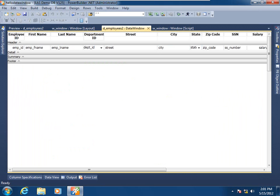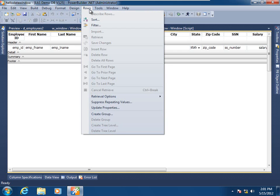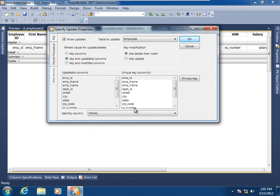Further along the lines of the data intelligence of the data window object, let's go ahead and look at its update properties. Here in the Data Window Painter, let's drop down the Rows menu item and choose Update Properties. We see right off the bat that if we wish, this data window object could be made to be read-only. By unchecking the Allow Updates checkbox, you could prevent any modifications being submitted to the relational source, the stored procedure calls, or the web service calls that are its data source.